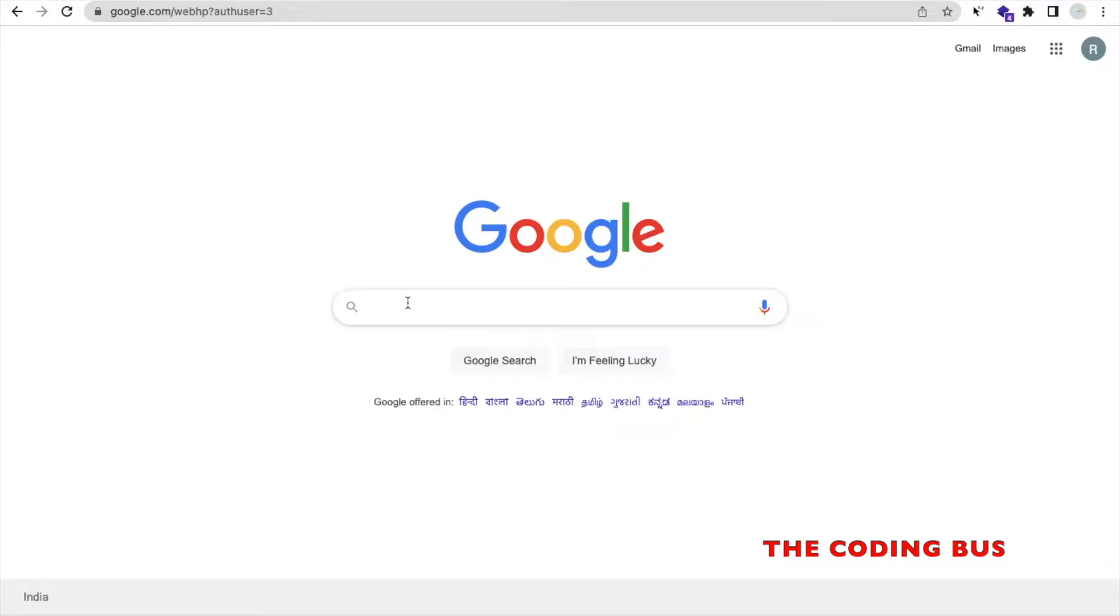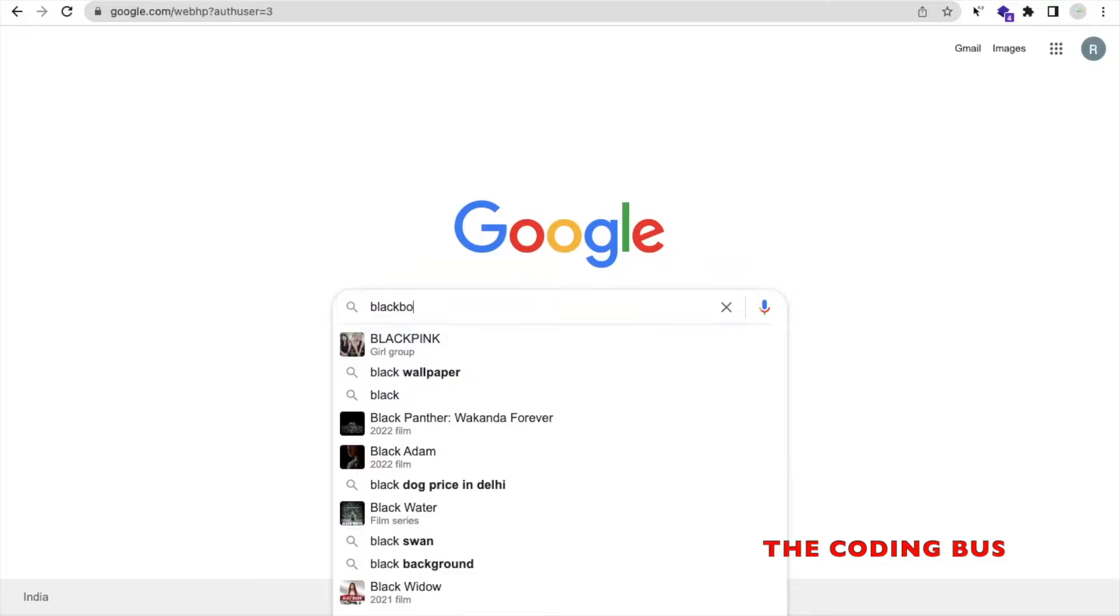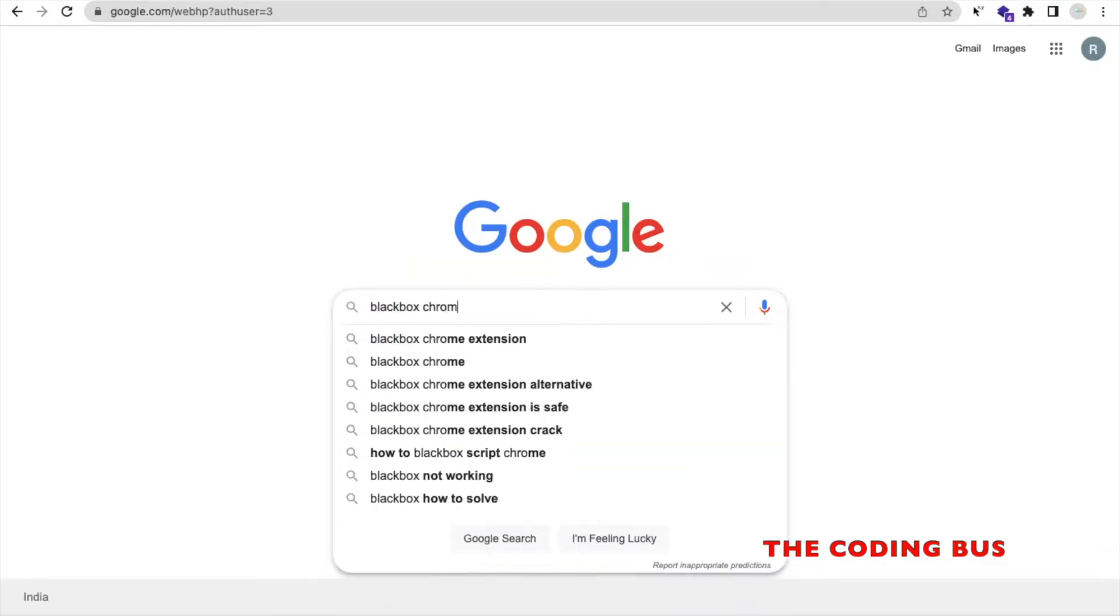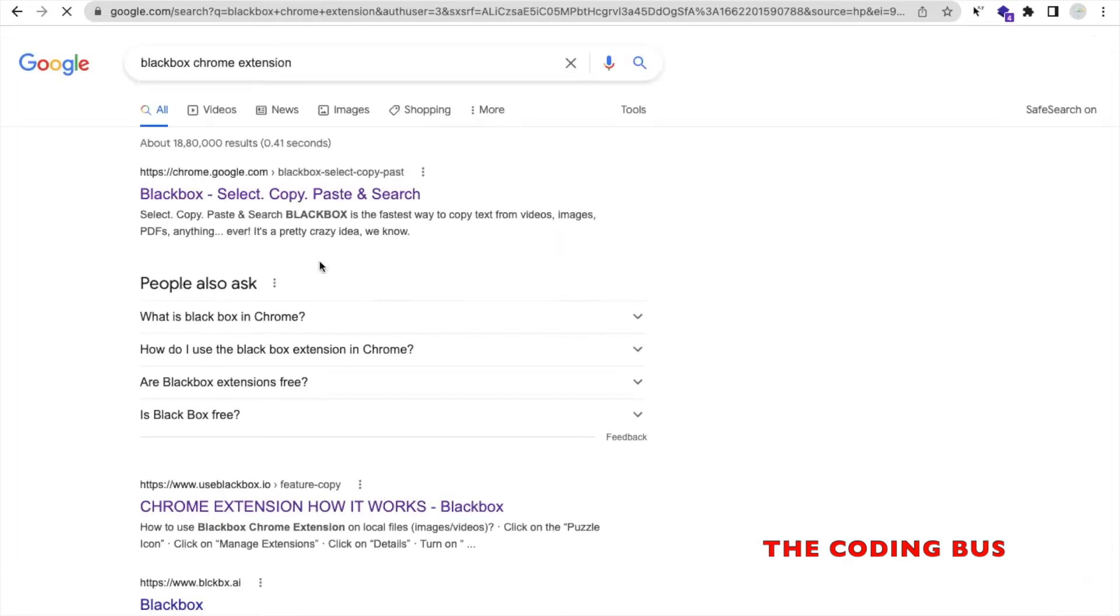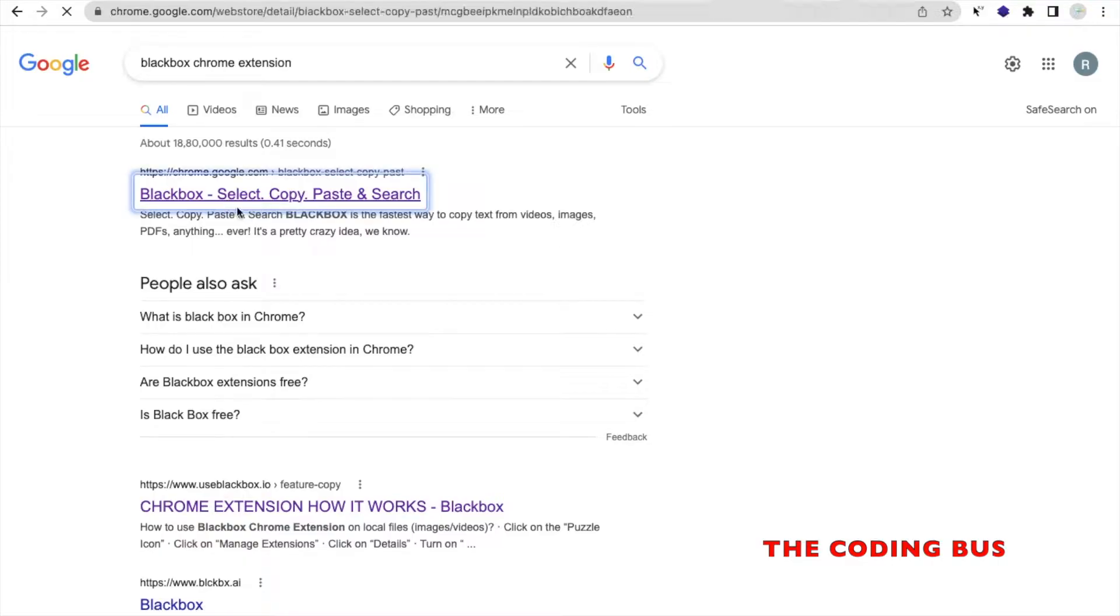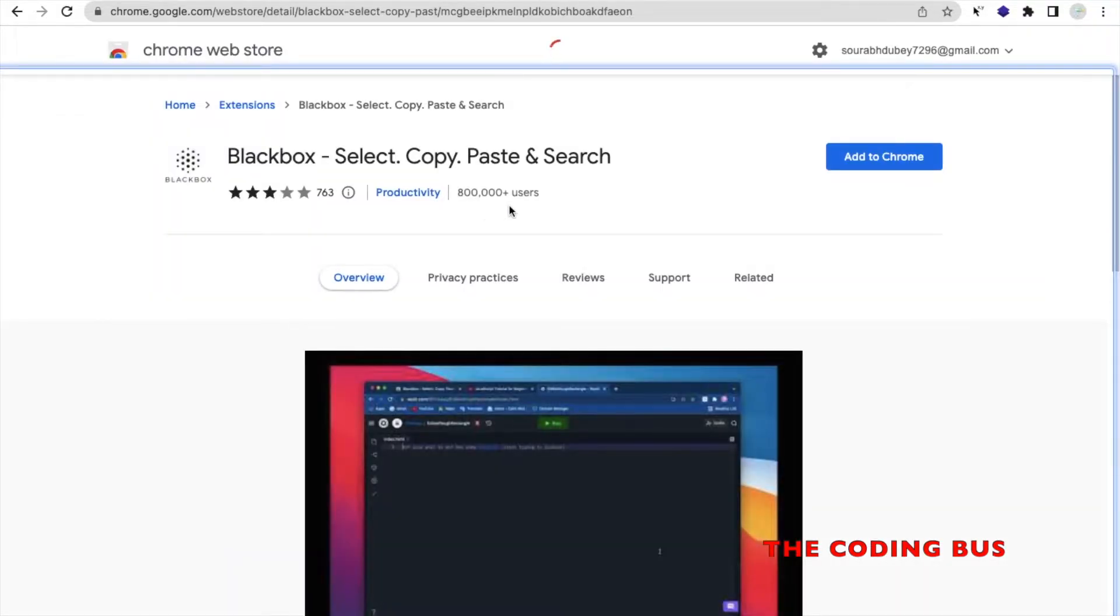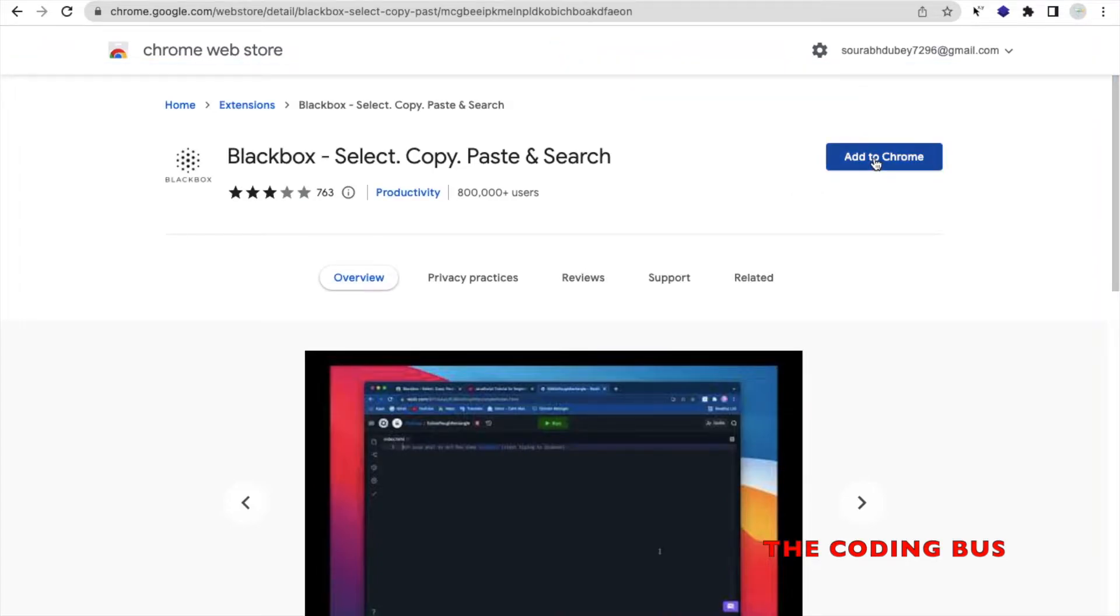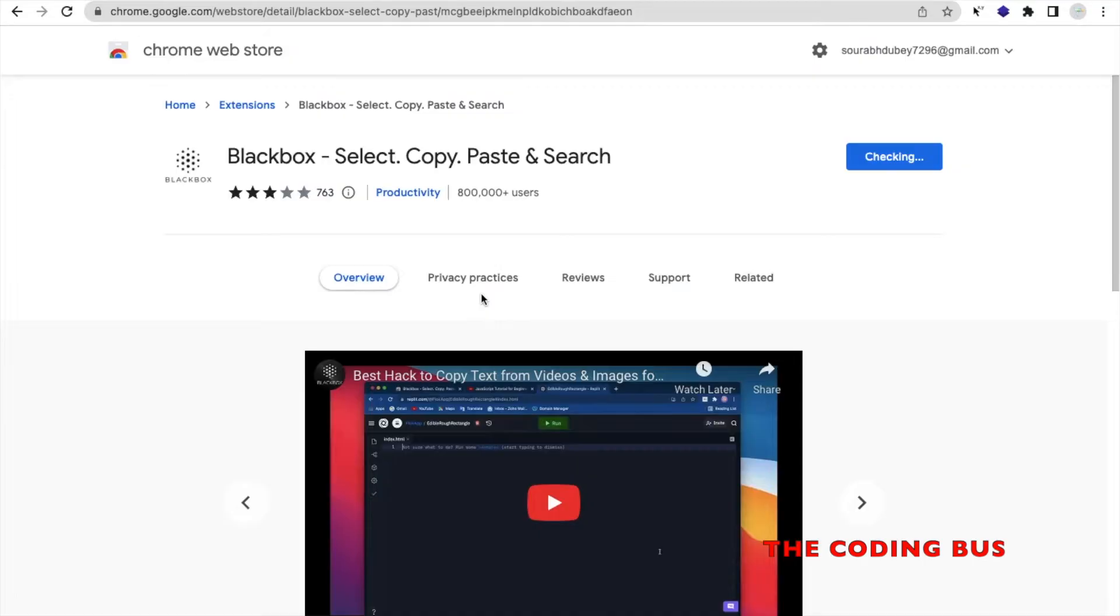That extension name is BlackBox, BlackBox Chrome extension. Open this link and we need to download that extension, which means install this extension. Click on Add to Chrome, wait some seconds, click on Add Extension.